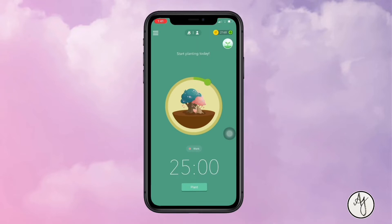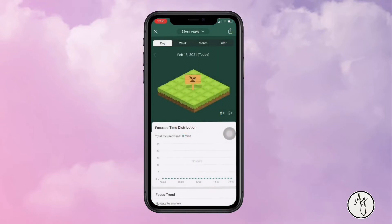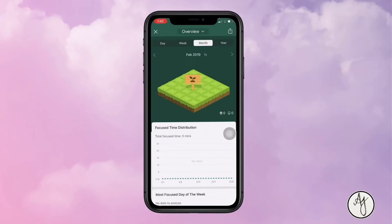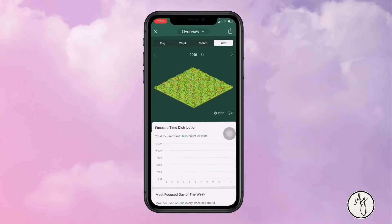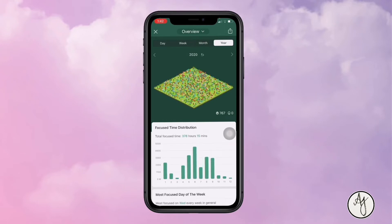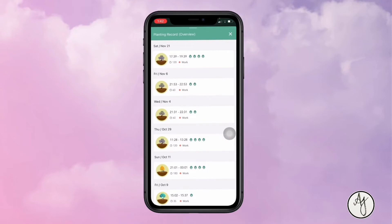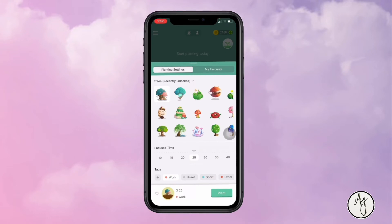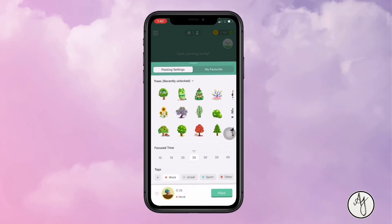You do the Pomodoro cycle four times and then take a longer break. In this app, you plant trees as you're working or studying, and they go into your forest where you can see what you've planted and how productive your day has been. My 2020 year was pretty productive using this app. You can use it while studying, working, or researching — it's up to you. Every time you plant a tree, you earn coins, which you can use to buy newer plants.